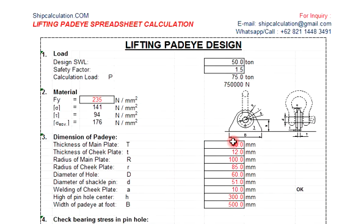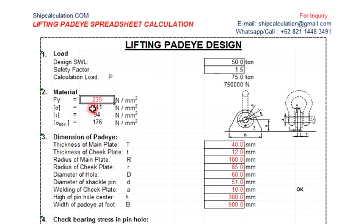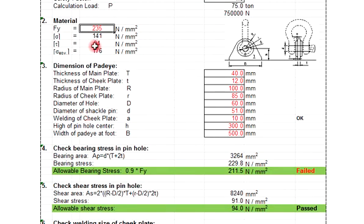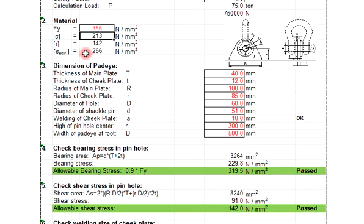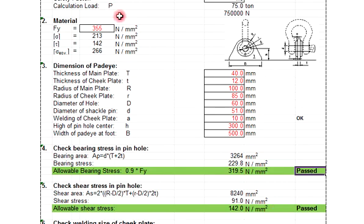So you have to reduce, unless you modify the material to be high tensile - A36, let's say 355 here. Then your stress, so this one becomes pass, okay? Because you are using very strong material.